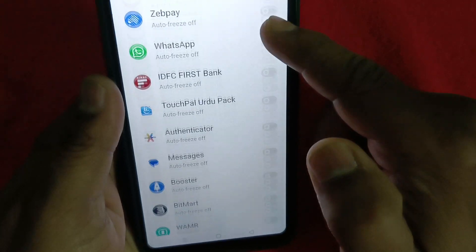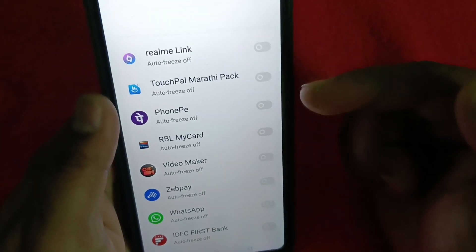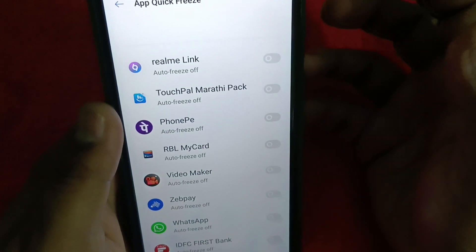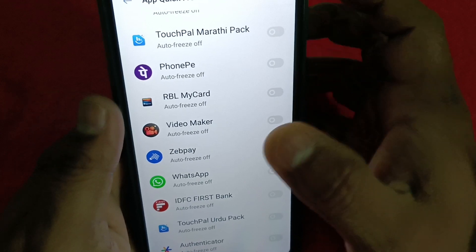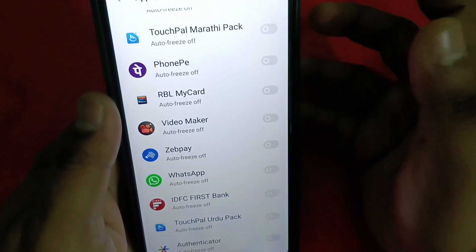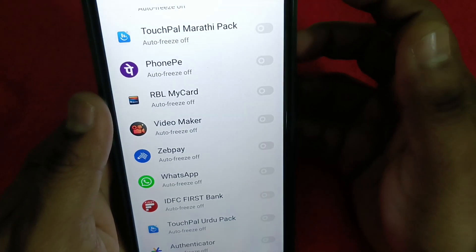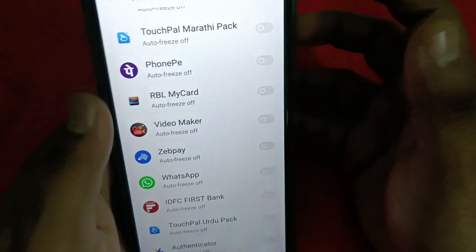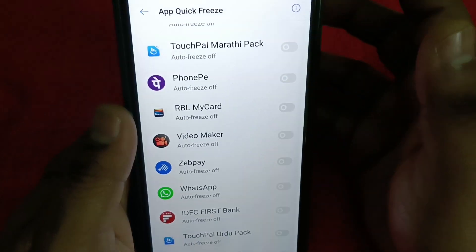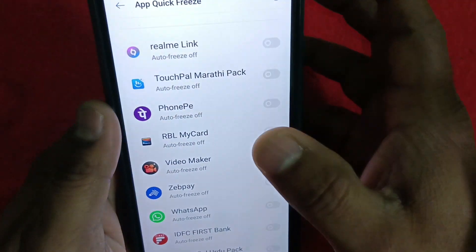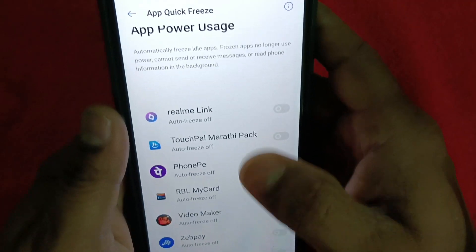You can select the apps you want to freeze — specifically apps you haven't used for a long time. Don't freeze apps you use regularly, like WhatsApp or a payment app. Only freeze apps that you no longer use frequently.